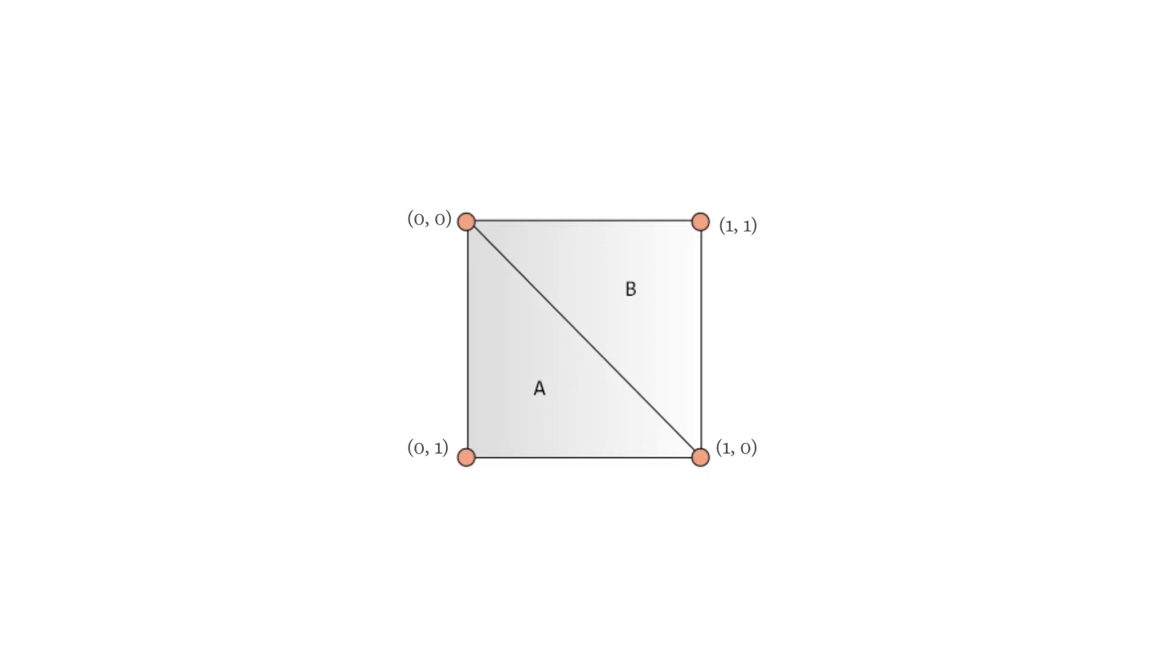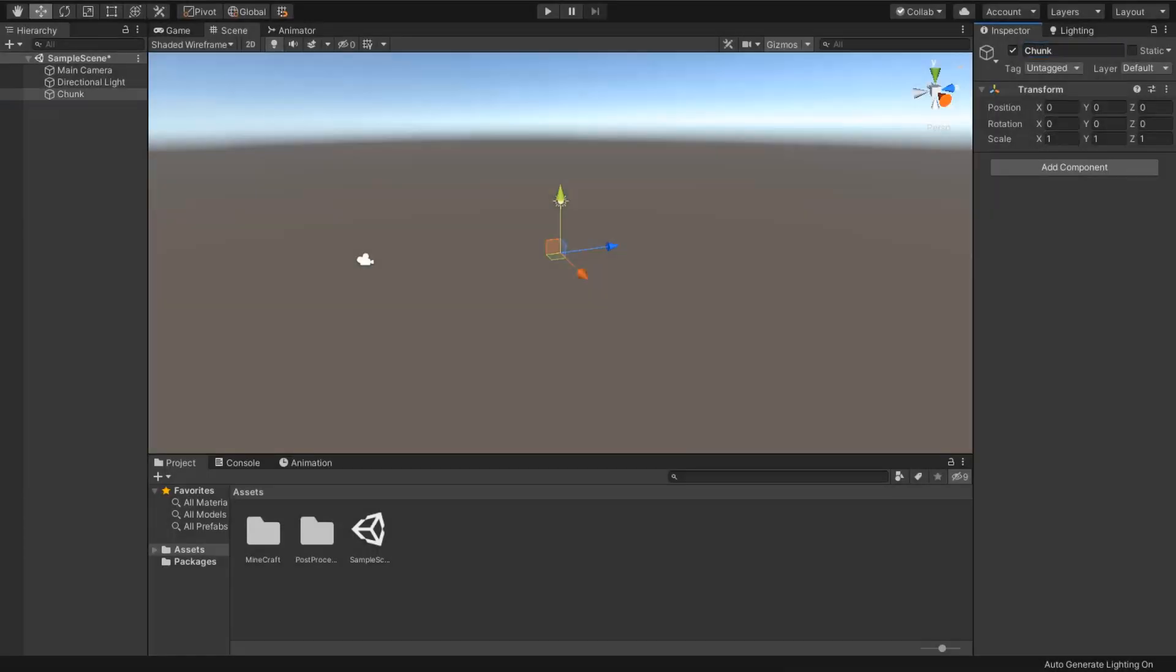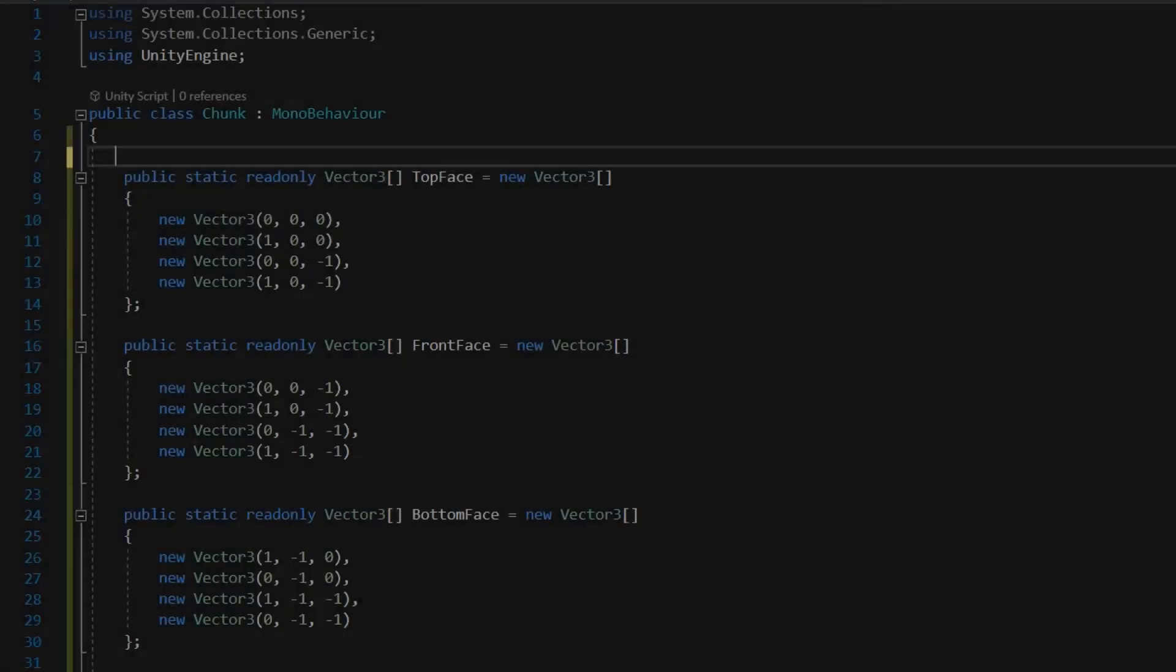One quad has 4 vertices and is filled with 2 triangles in clockwise direction 0-1-2 and 1-3-2. I am going to use this method for generating mesh.